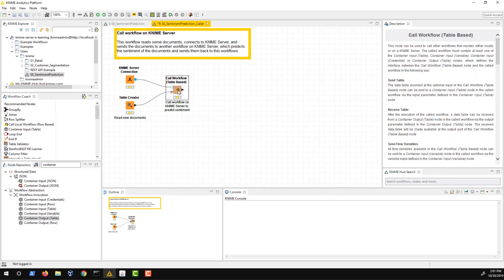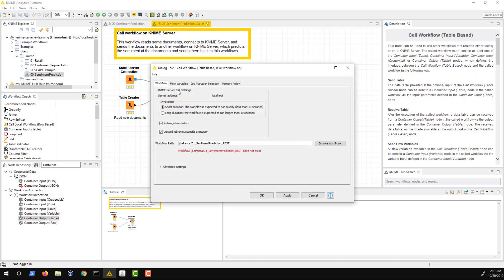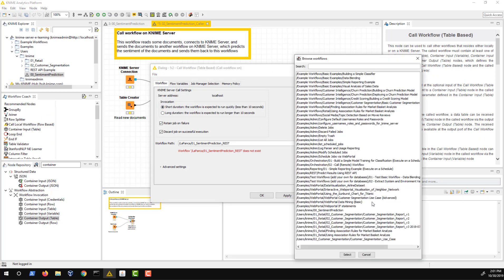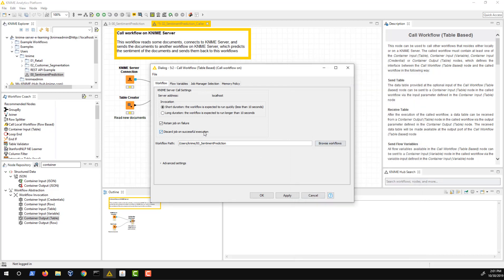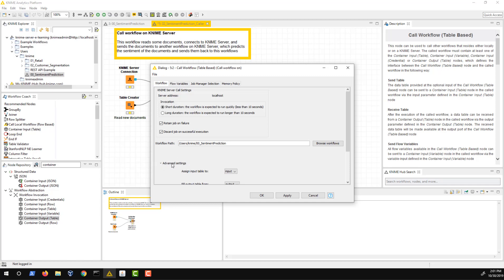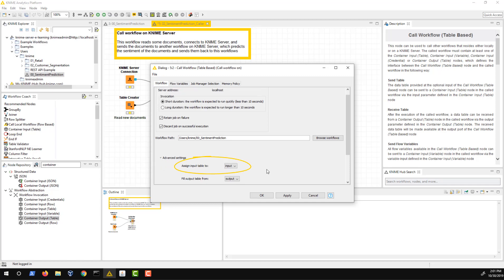Now that we've connected the call workflow nodes to KNIME Server, we can open its dialog. By clicking the Browse Workflows button, we get a list of all the workflows that are deployed to KNIME Server. Let's select our deployment workflow from the list. As our workflow is expected to have a short runtime and we want to reduce communication overhead to KNIME Server, we select the short duration option. In the advanced settings, we can assign the input table to the input of the called workflow and the output table to the output of the called workflow.